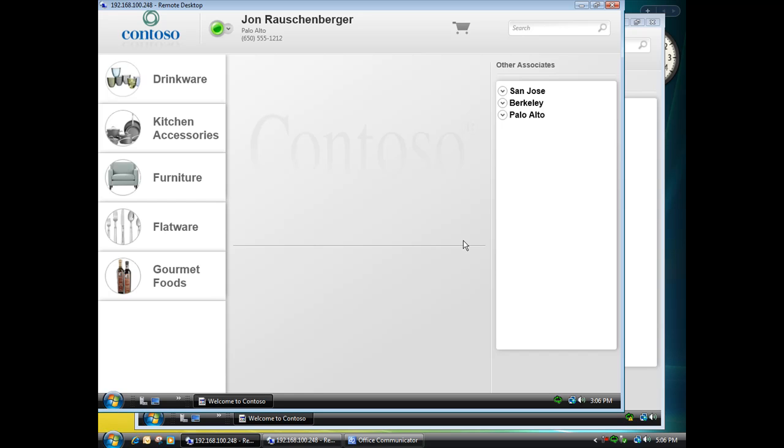Now, for this demo, we wanted to come up with a scenario where we could show how an experience for both a customer as well as a business can be improved by building communications as well as presence directly into an application. So for this demo, we've decided to use a retail scenario. In this case, Contoso is a high-end retailer that sells both housewares and furniture. And what we've done is built an application that's designed for sales associates on the floor to use running on tablet hardware that is Wi-Fi enabled, so it's connected real-time, and has voice capabilities provided via a USB headset.